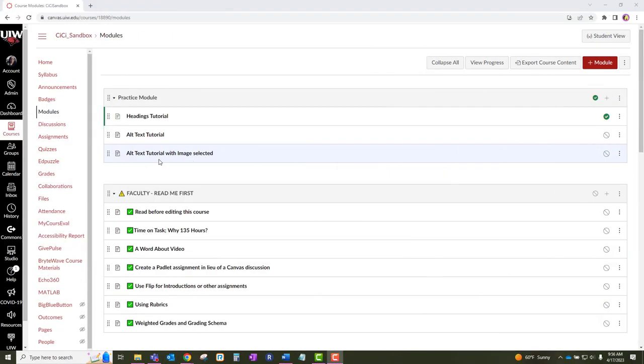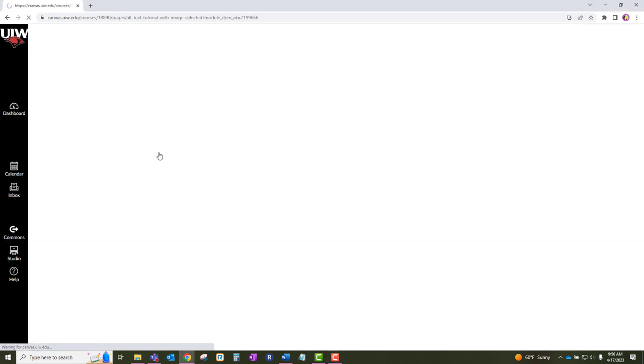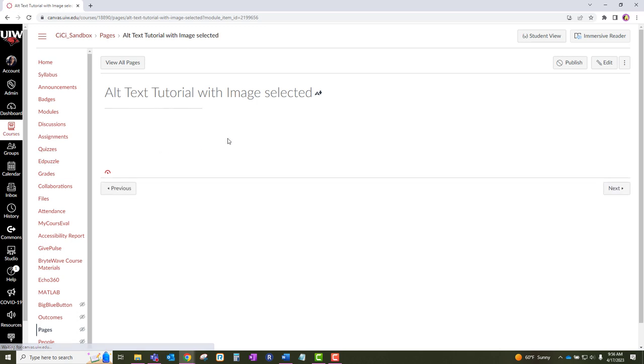The second option is adding the alt text once the image has been uploaded to Canvas. Click on the link title of the section that you want to access, then click on the edit button at the top right corner of the page.